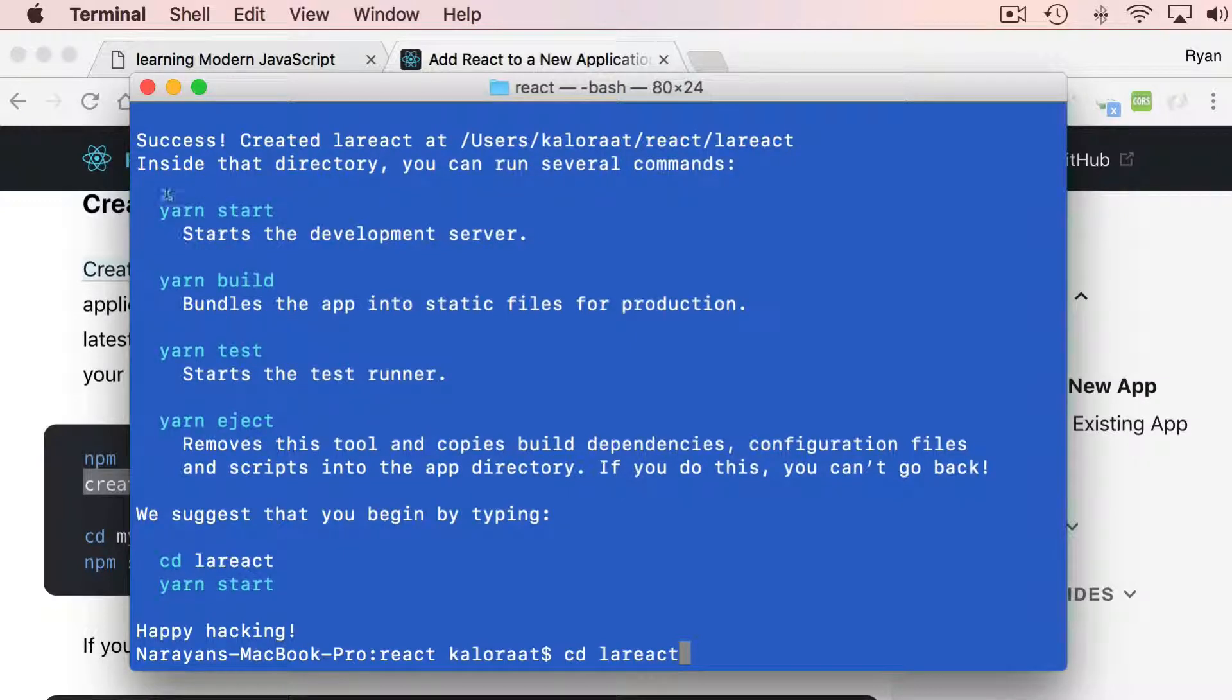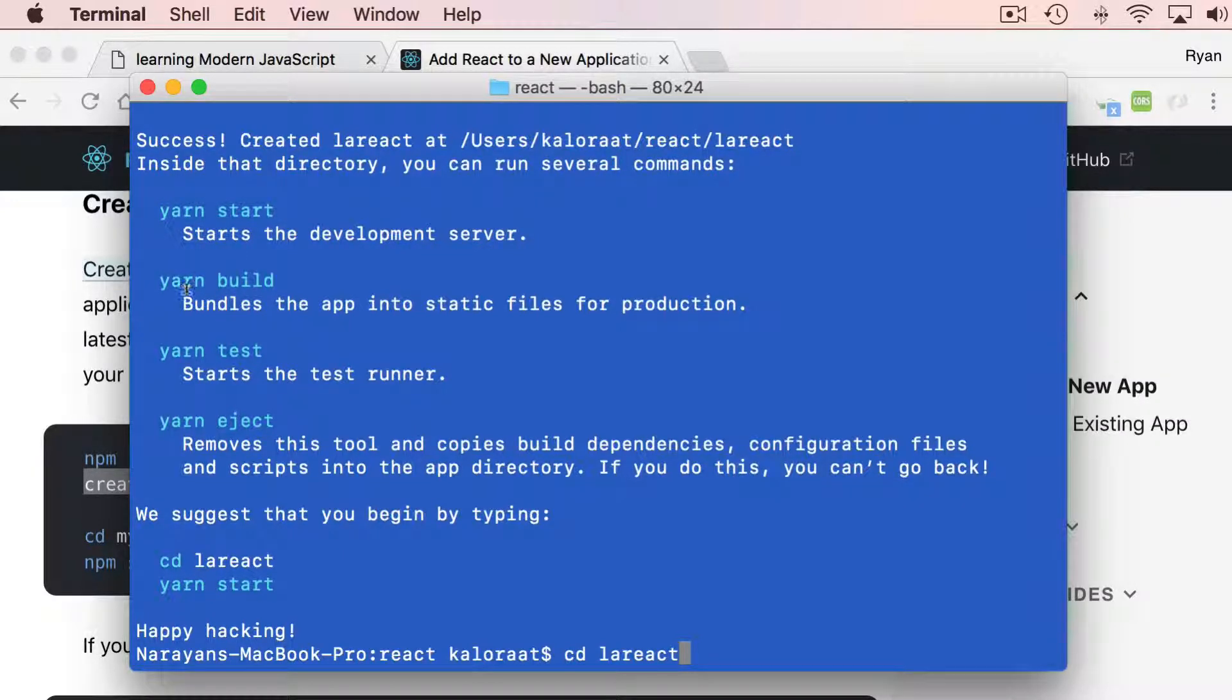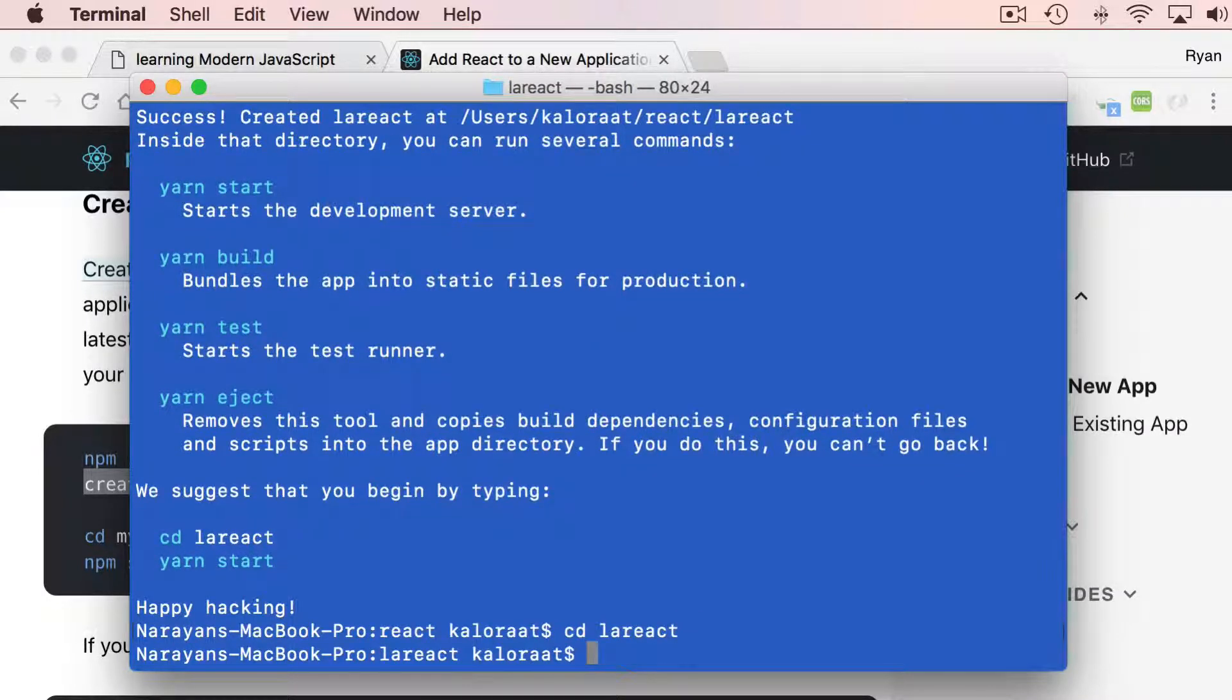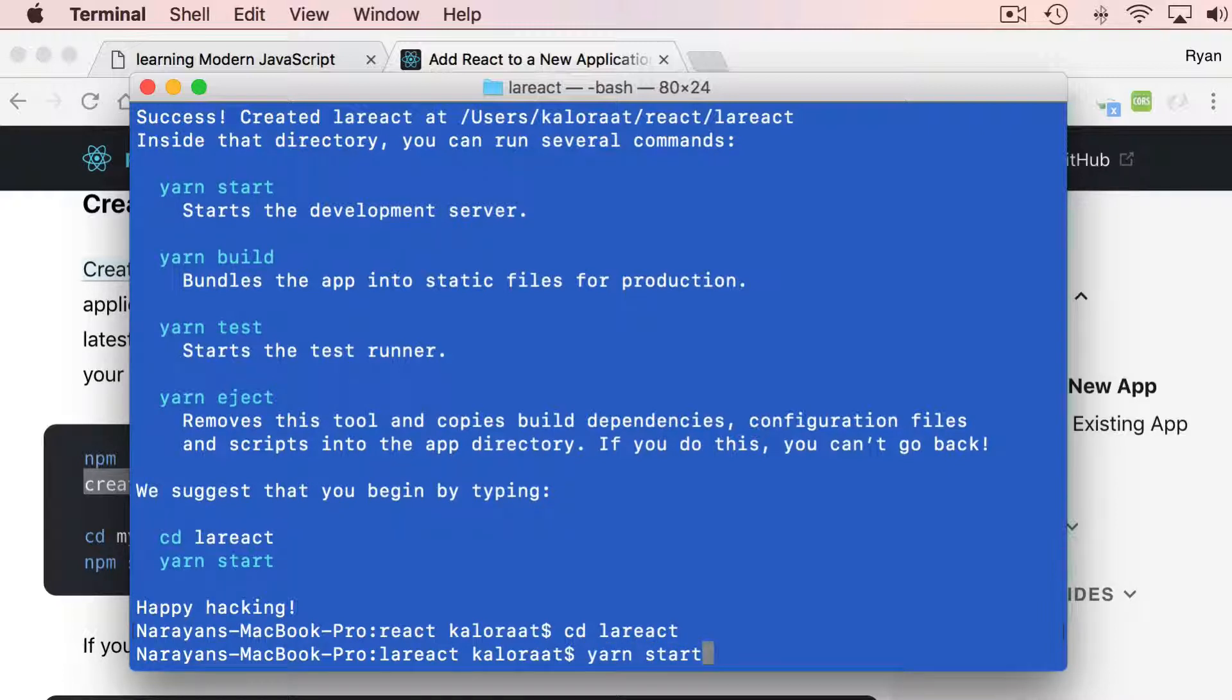you can simply use npm as well. npm or yarn, whichever you prefer. Let's cd into this one and then let's say yarn start, or you can use npm start as well.